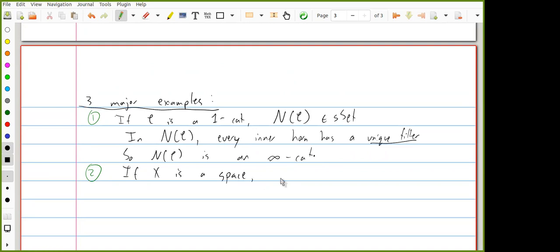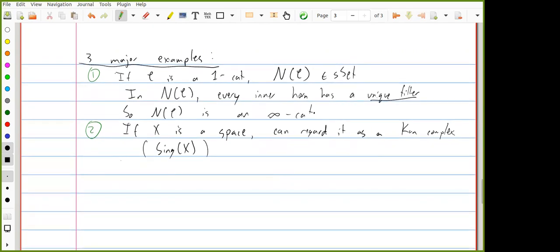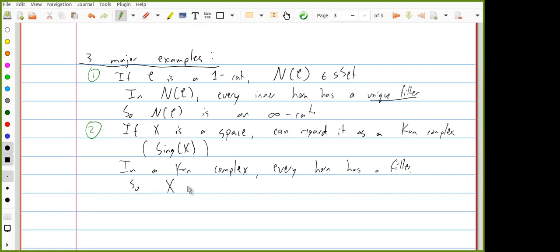Second, if I have a space X, I can regard it as a Kan complex — either directly, by definition, or if X is a topological space, by taking its singular complex, which is a Kan complex. In a Kan complex, every horn has a filler. So X is an infinity category.